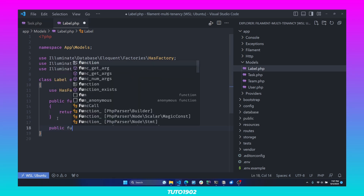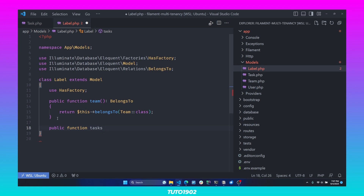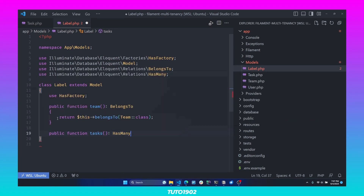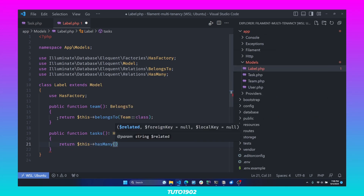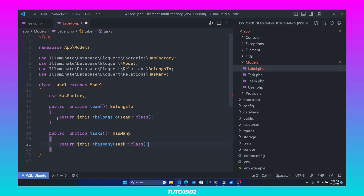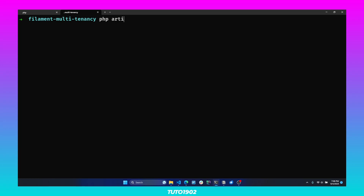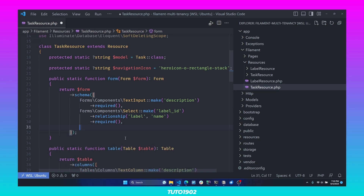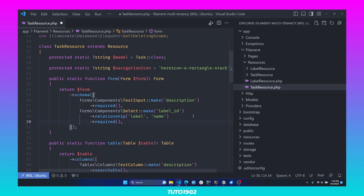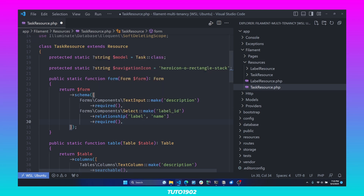Now let's create the inverse of that relationship in the Label model: a public function called tasks, which is a hasMany relationship where a label can have many tasks. Now let's create a resource for the Task model. If we examine the TaskResource class, in the form we don't need the select for the team, and we already have one select for the label using the relationship we just created.